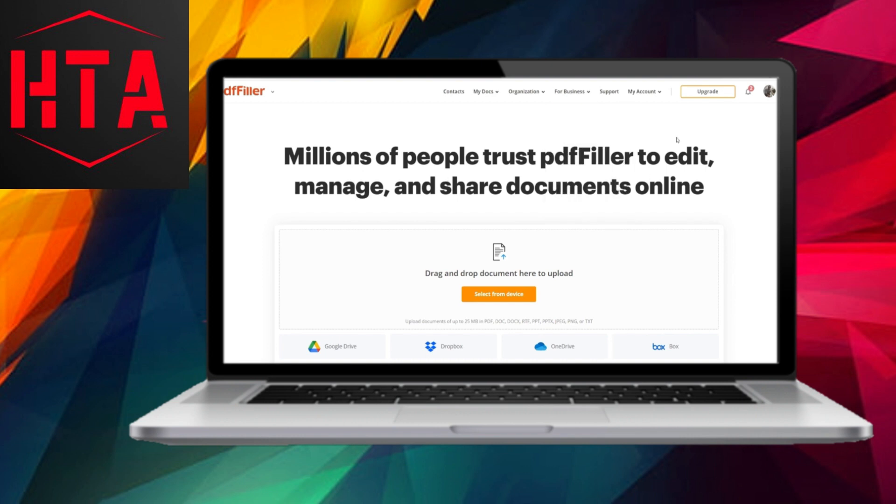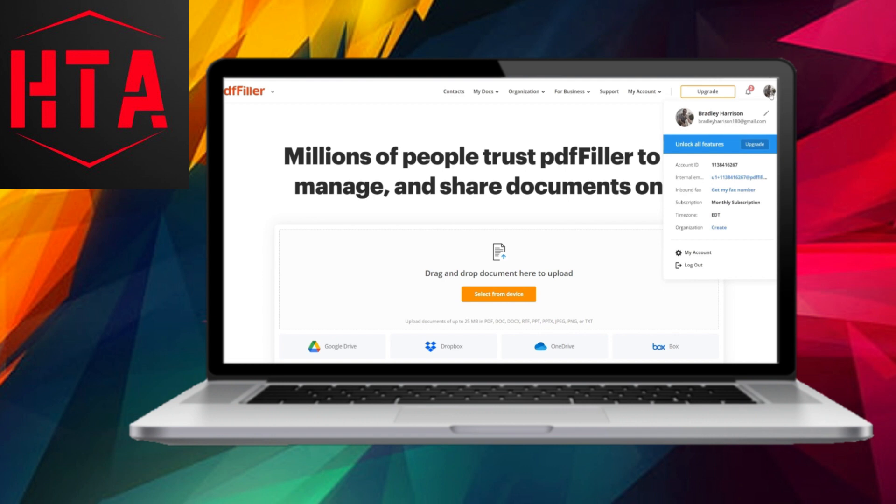Once you have successfully logged in, locate and click on your profile icon in the top right-hand corner of the page. From there, navigate to the My Account section.